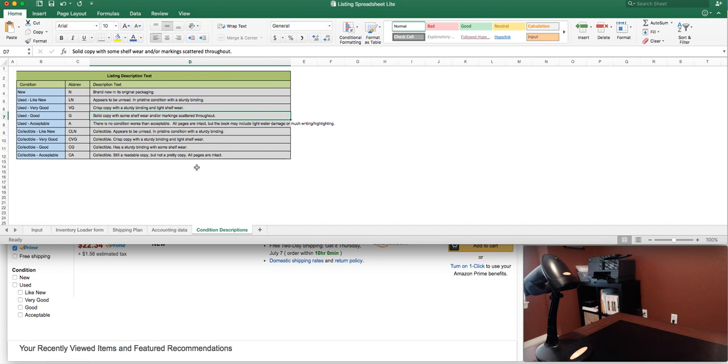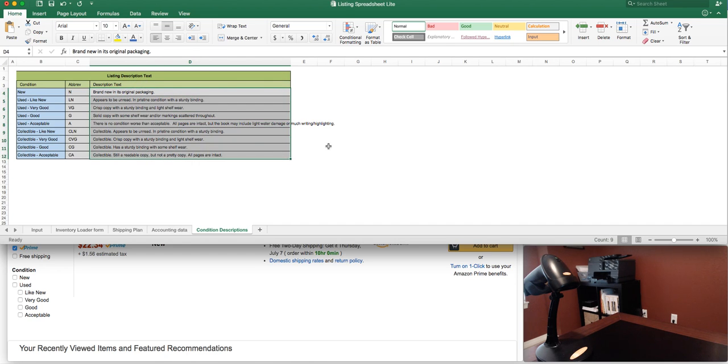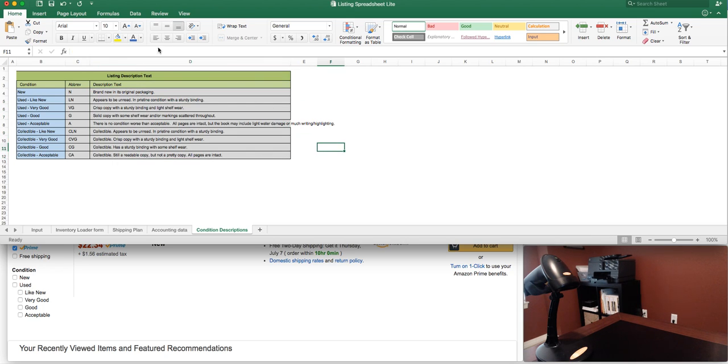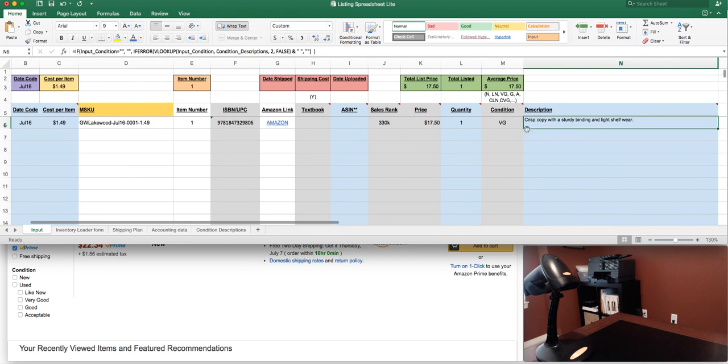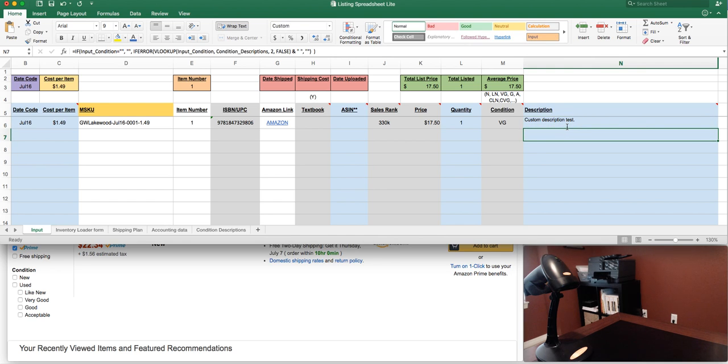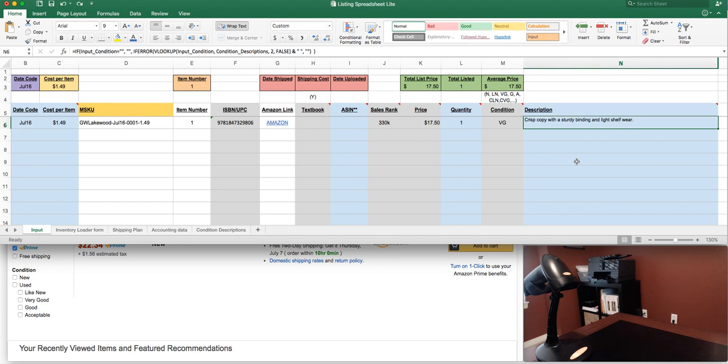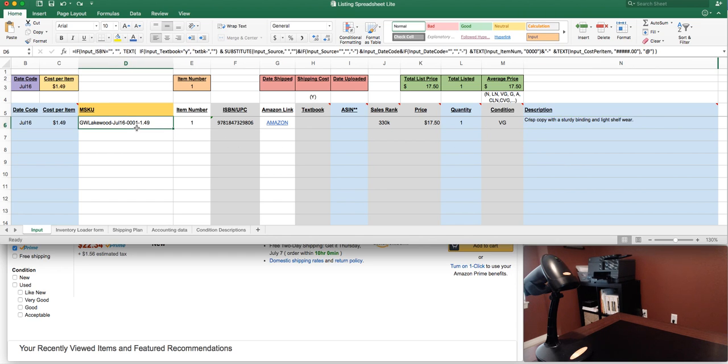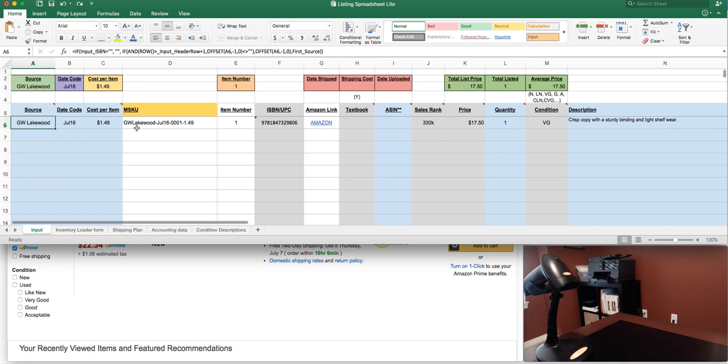This description is based on what I pre-filled here on the backside of the spreadsheet. You can see all the conditions: new, like new, very good, even the collectible descriptions. You can put whatever description you want. If you're focused on books, that's great. If you're focused on other items, you may use some different pre-filled descriptions. If you don't like that, you can simply write over top of this description with a custom description, and it'll leave that description for you. I'm just gonna let the spreadsheet do its thing.